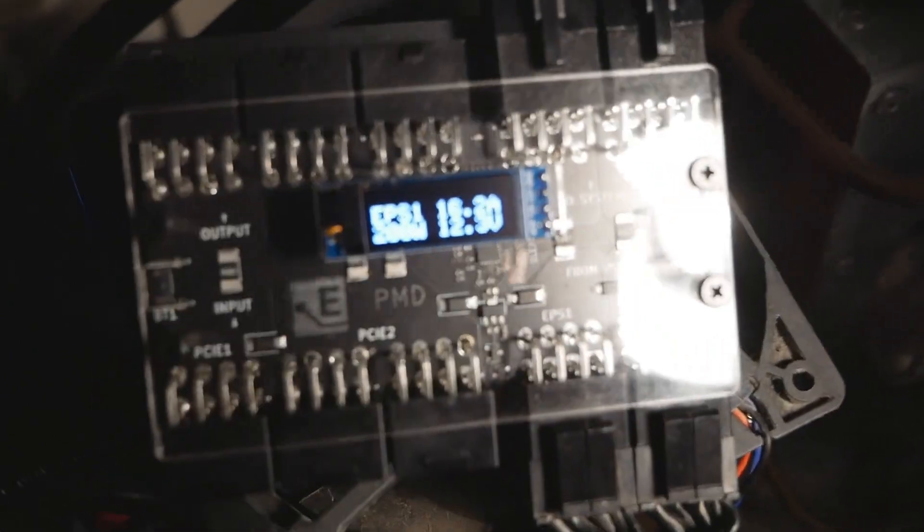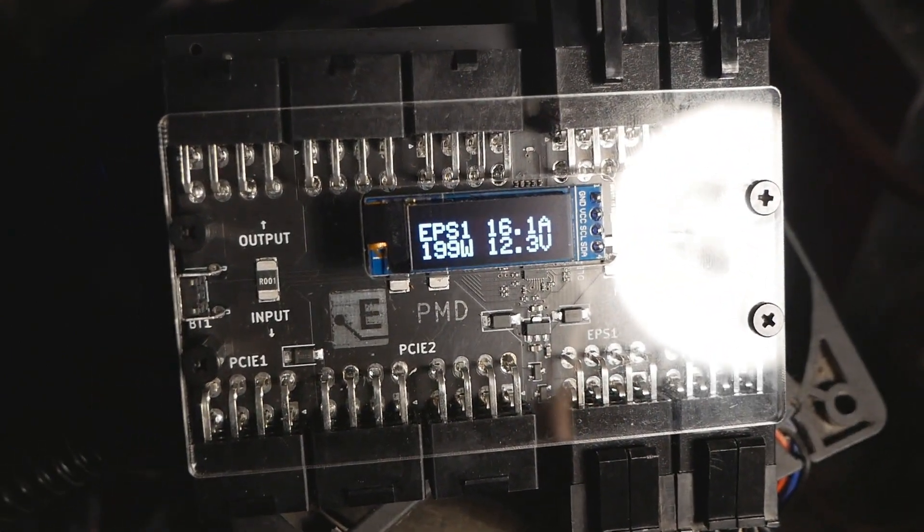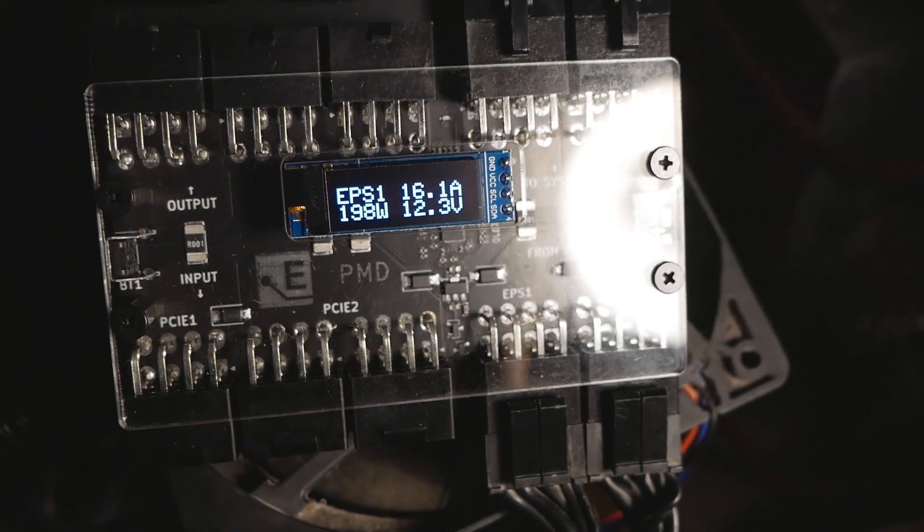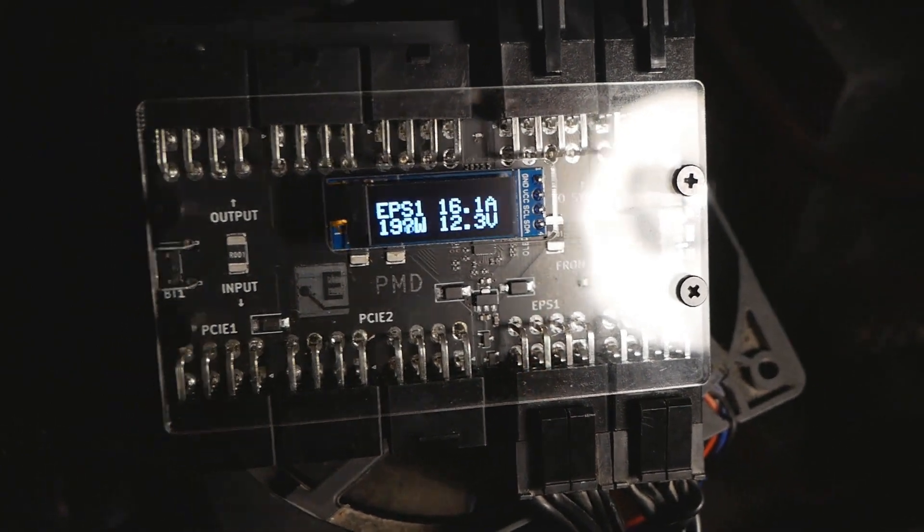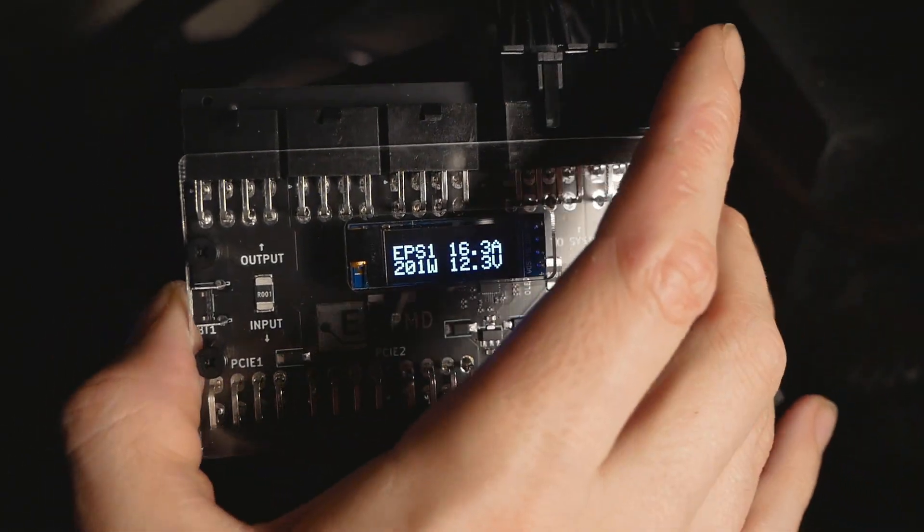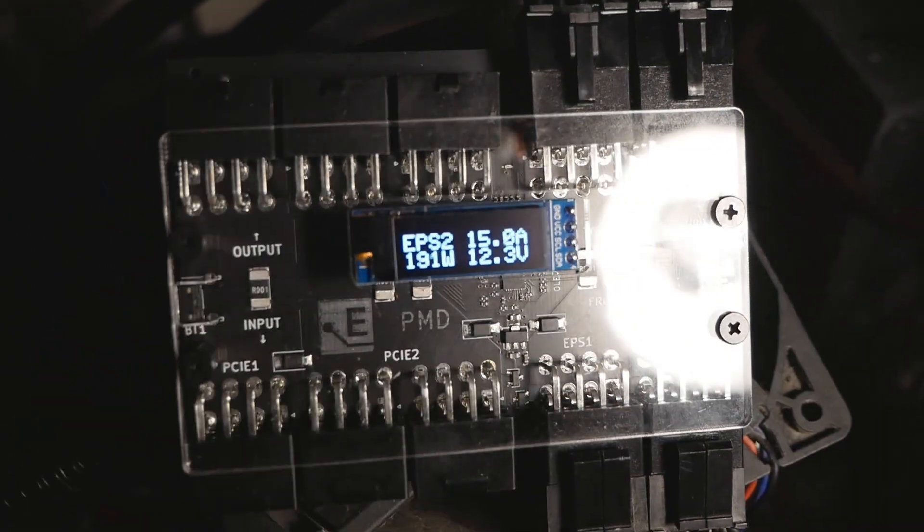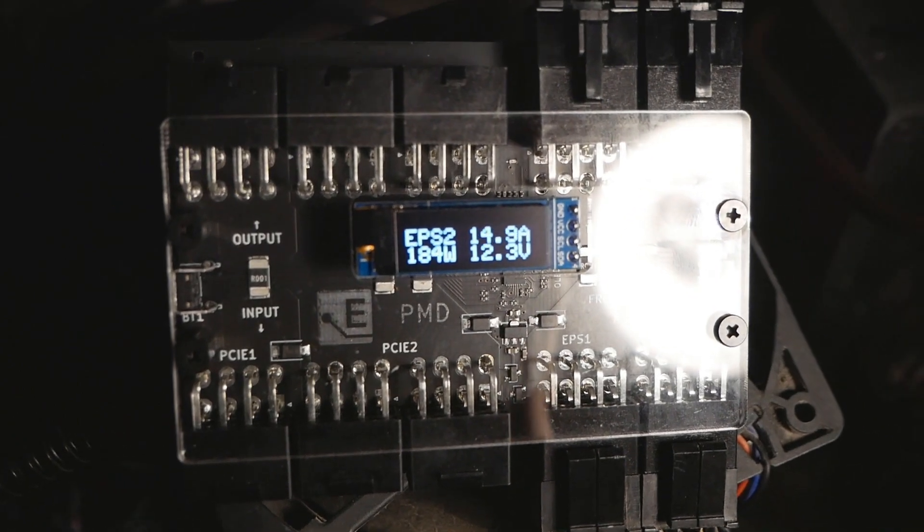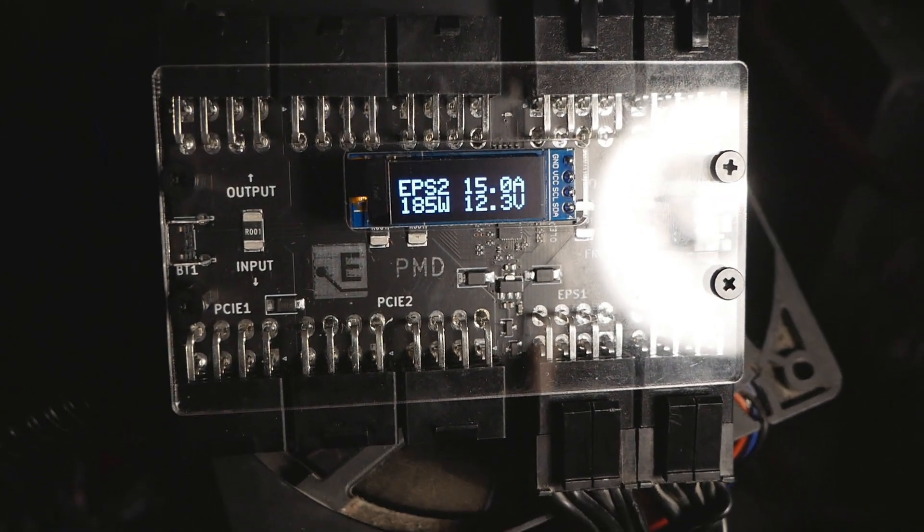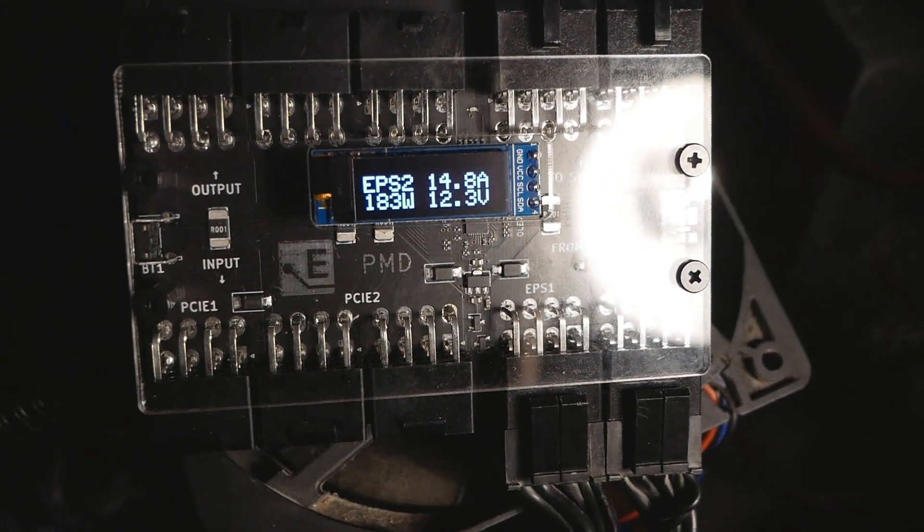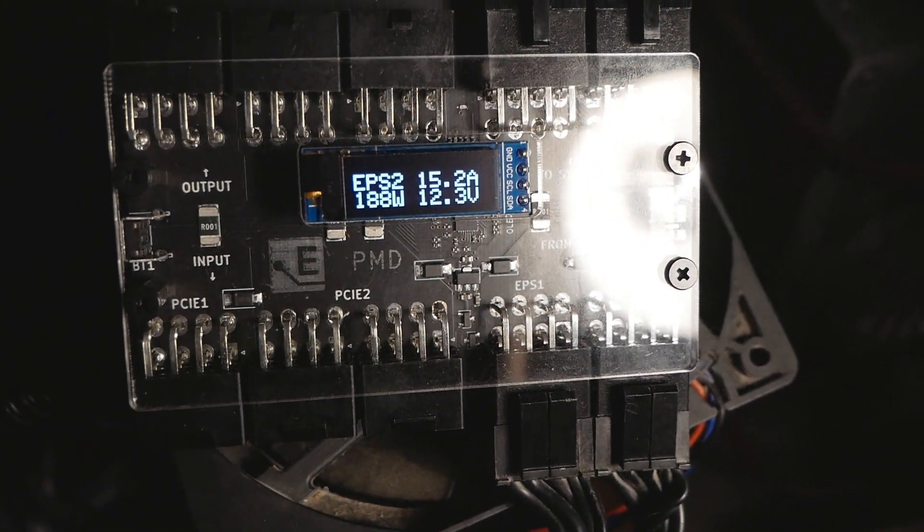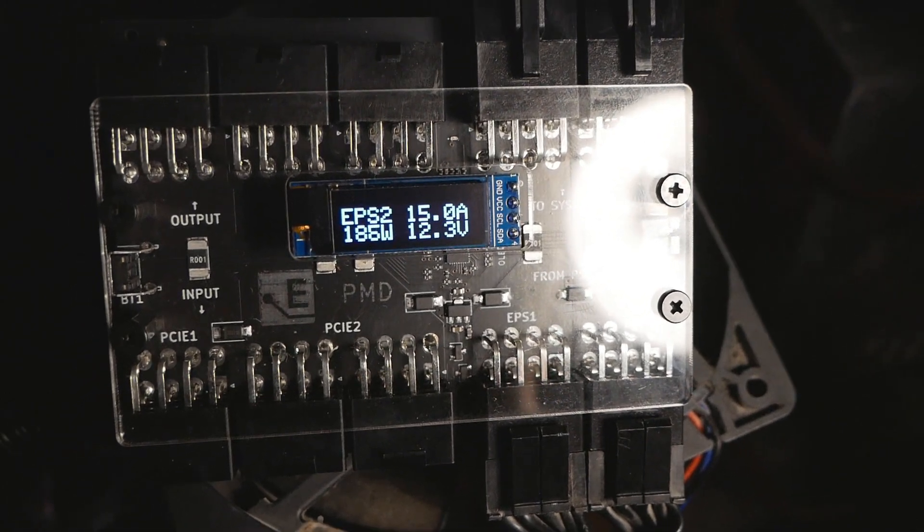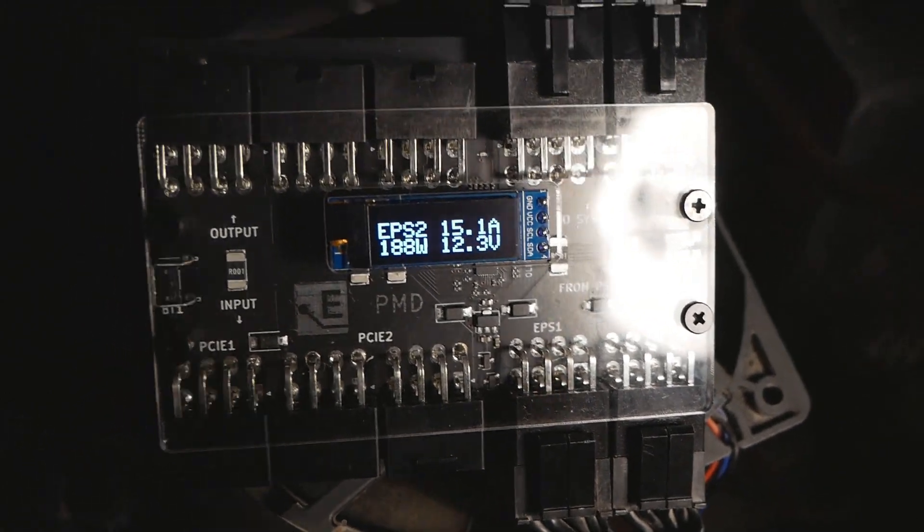EPS 1 is 190 to 200 watts, around 16 amps. EPS 2, 190, close to 190 watts, 185, close to 190 watts, a bit over 15 amps.